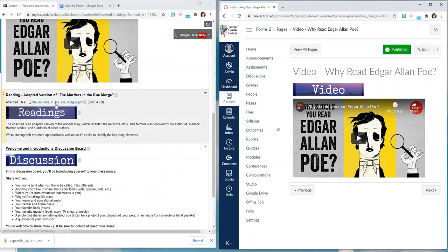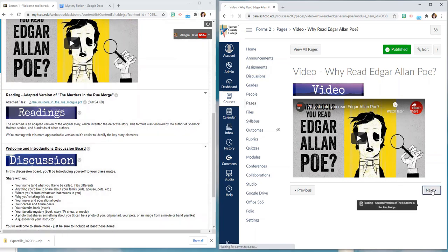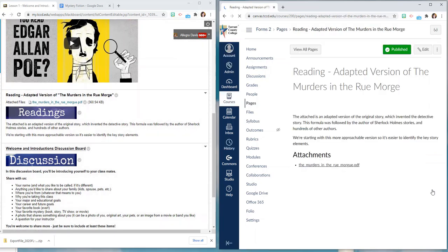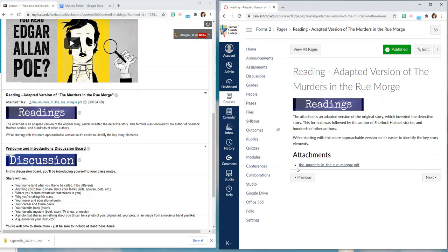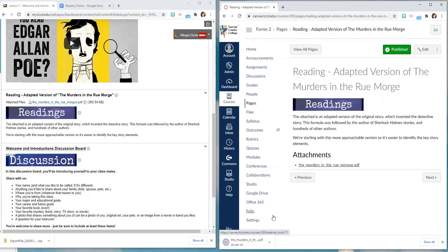If they click next they're going to get to the exact same information. The PDF is still here and attached, they can download it and read it the same as they could in Blackboard.